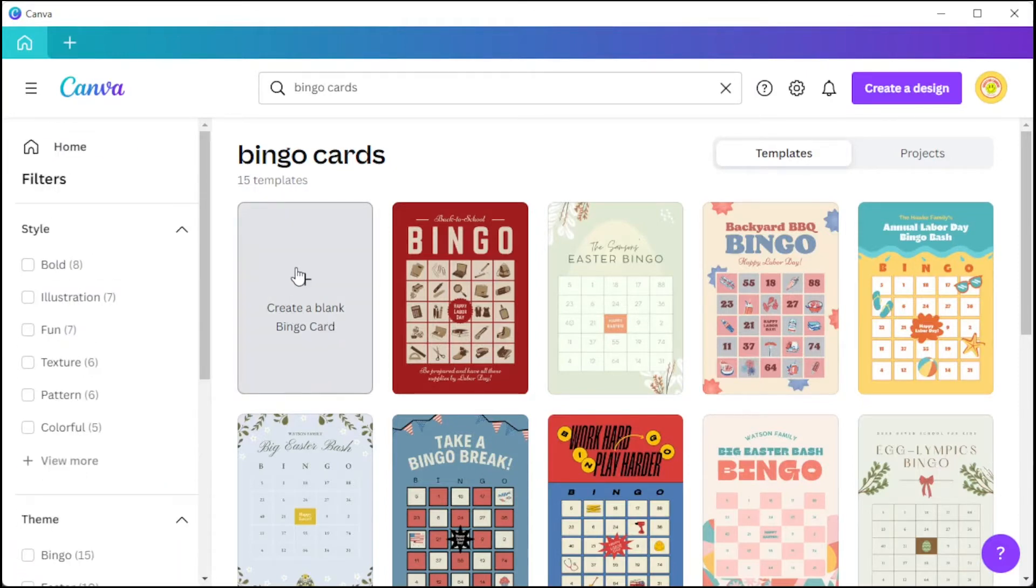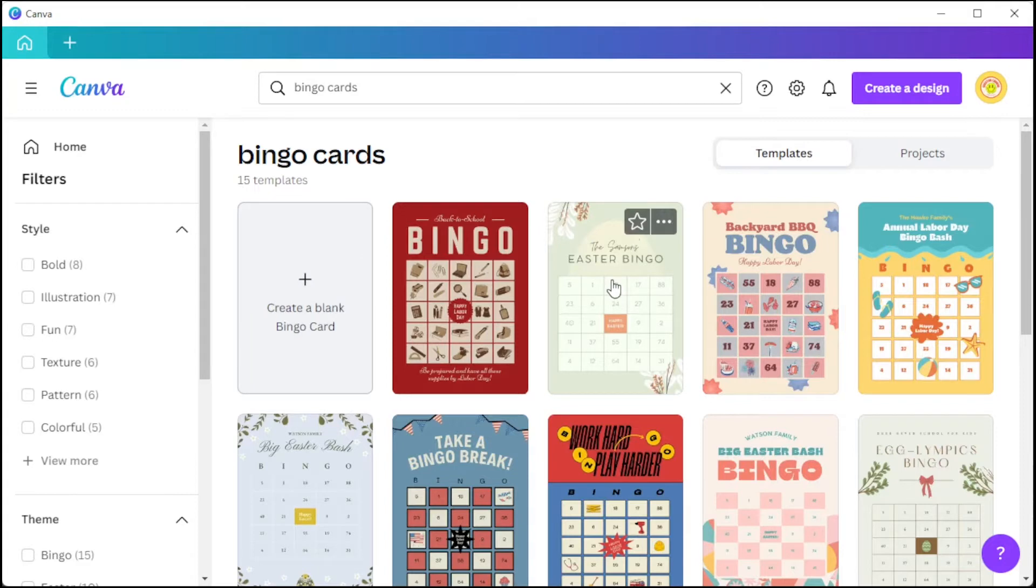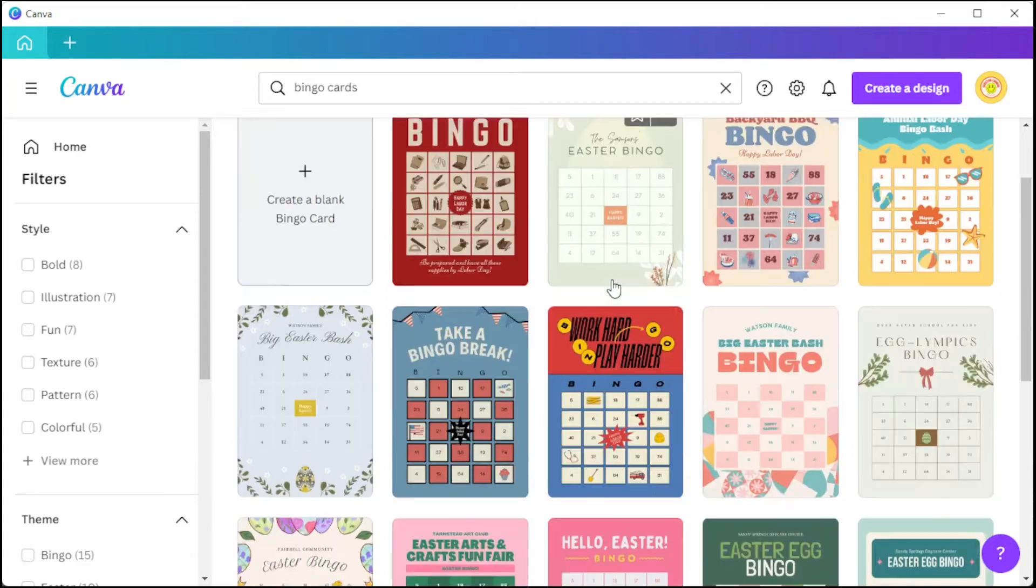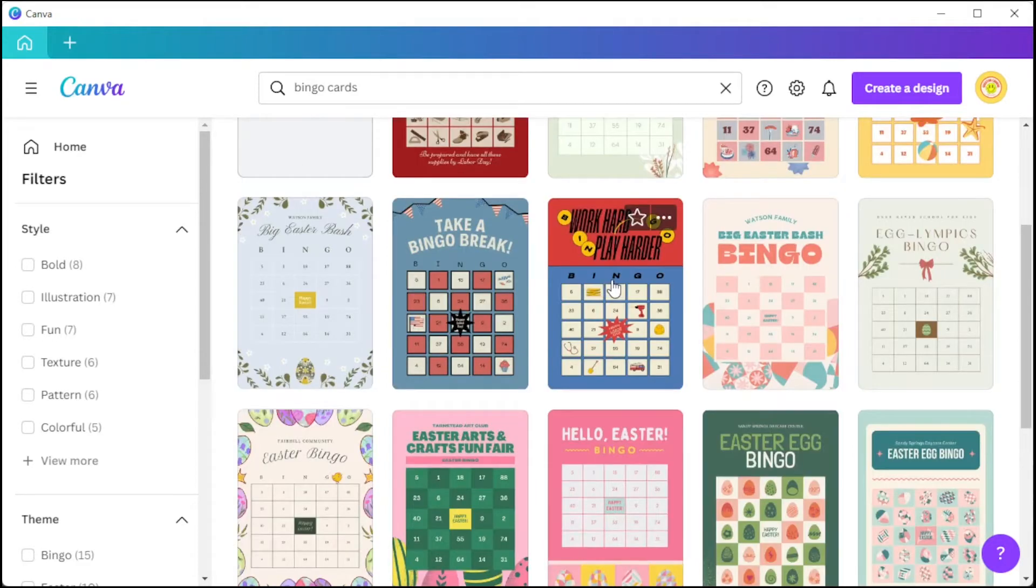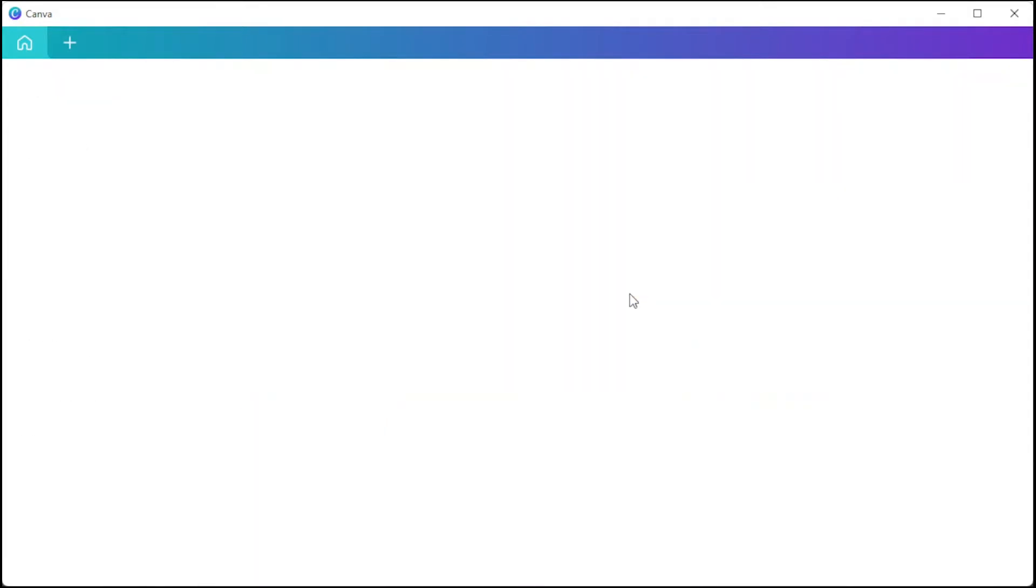You can also start from scratch by clicking on the create blank bingo card option on the first row of the template library. But once you've found your desired template, you can go ahead and open it and customize it.